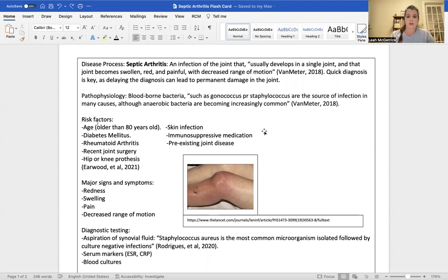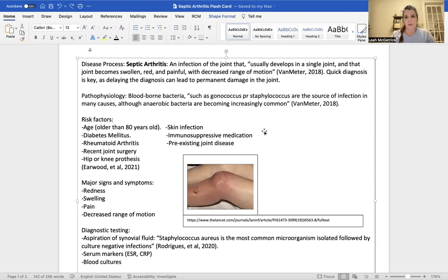There are a lot of risk factors to septic arthritis, the biggest one being age. Adults older than 80 years old are the most common people to get septic arthritis. Other predispositions include diabetes, rheumatoid arthritis, recent surgeries — especially big joint surgeries such as hip replacements and knee replacements — and prosthetics in those joints, as well as immunosuppressive medications.